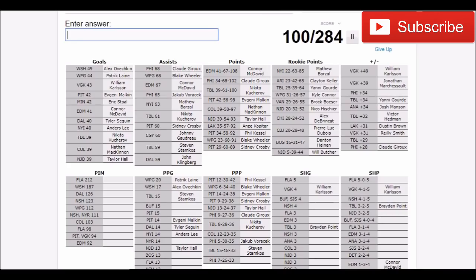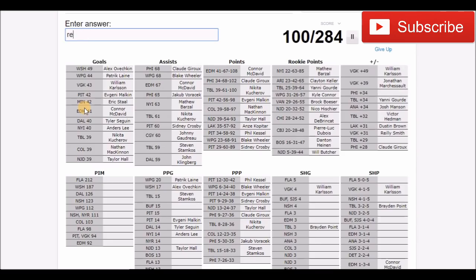Let's move down to power play goals. Buffalo with 15, that's probably Eichel I'd assume. No. Reinhart then. Who would that have been that scored 15 power play goals on Buffalo? It had to have been Eichel or Reinhart, wouldn't it? No. Maybe they have Skinner on here classified as Buffalo. No, but he is on here somewhere. We'll skip that one.